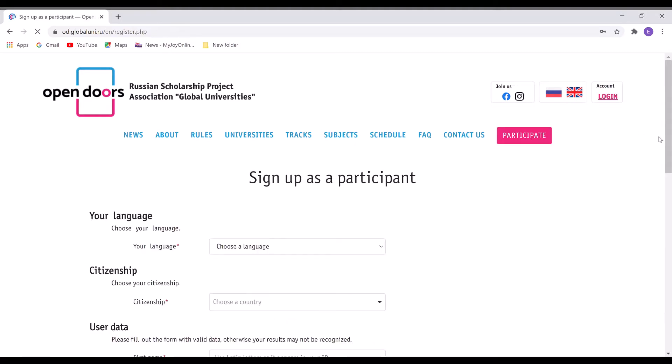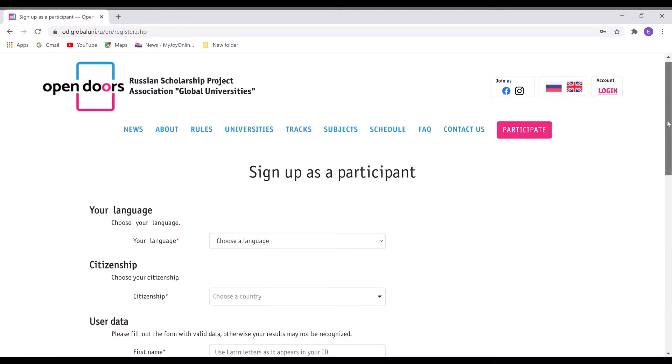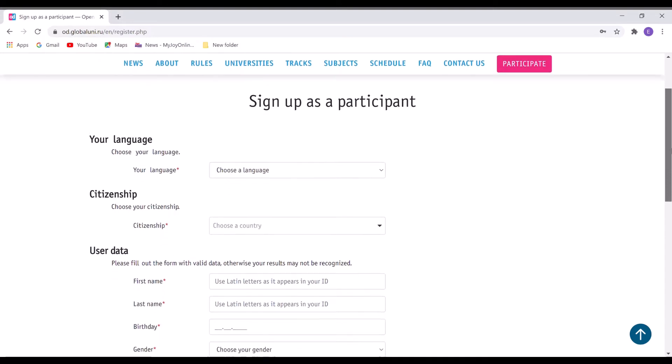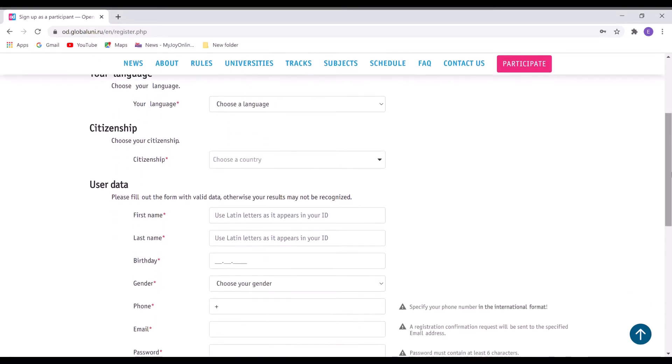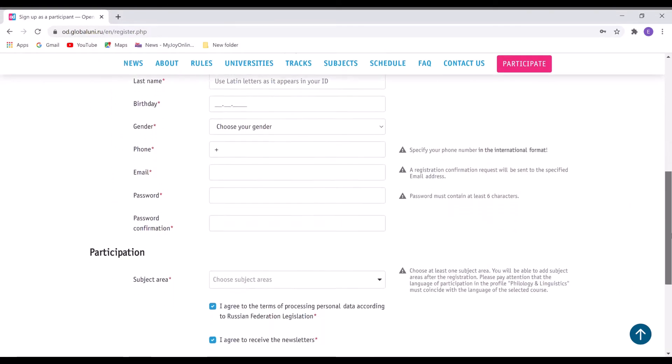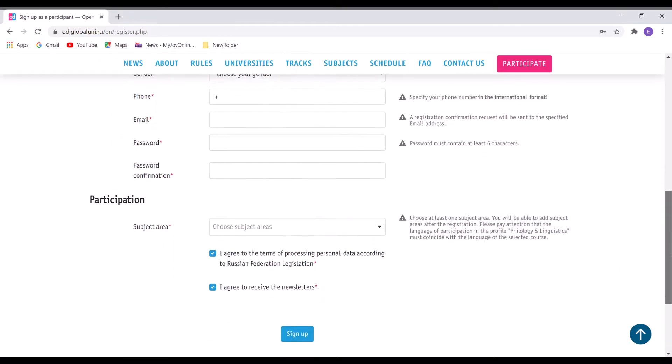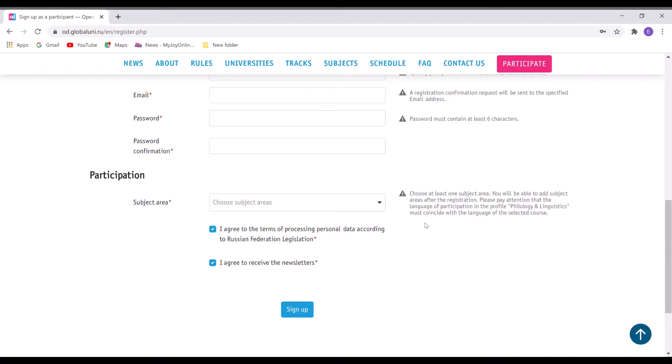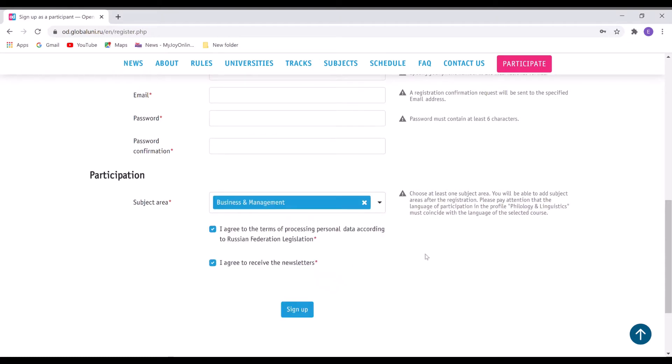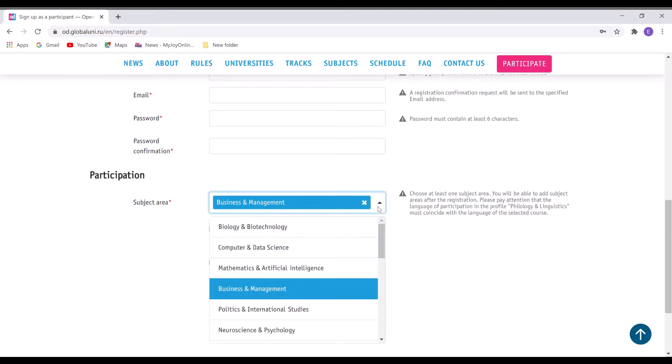So once it opens, you sign up by inputting the details that have been asked here. What it gets here is select your subject areas. You can select more than two or three.